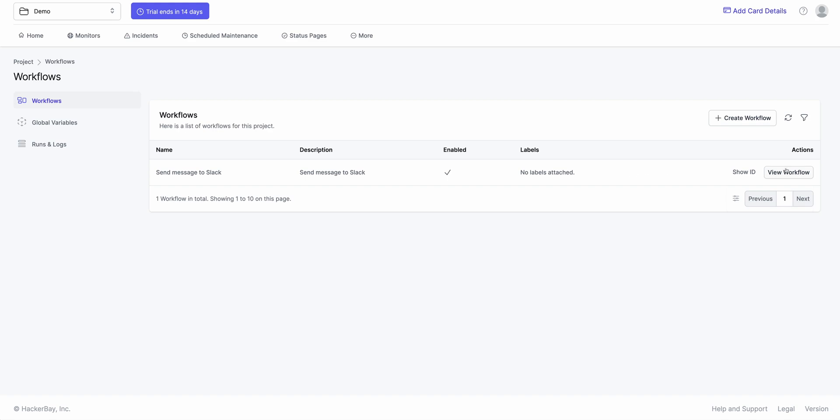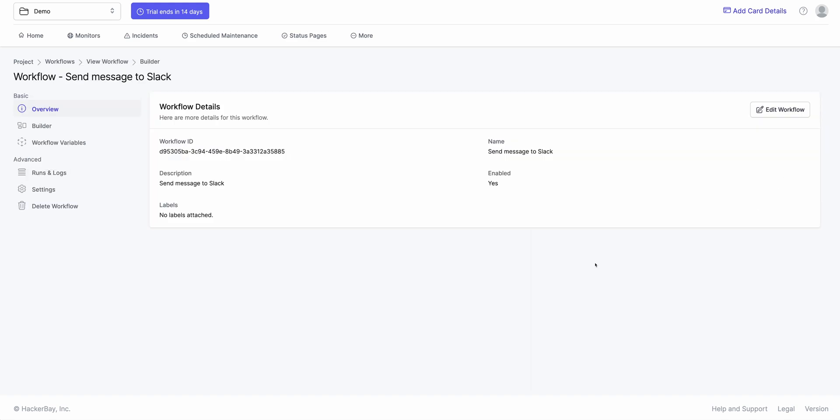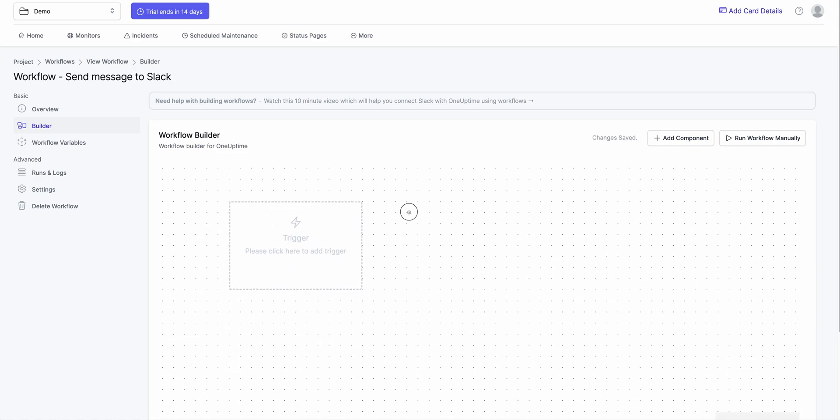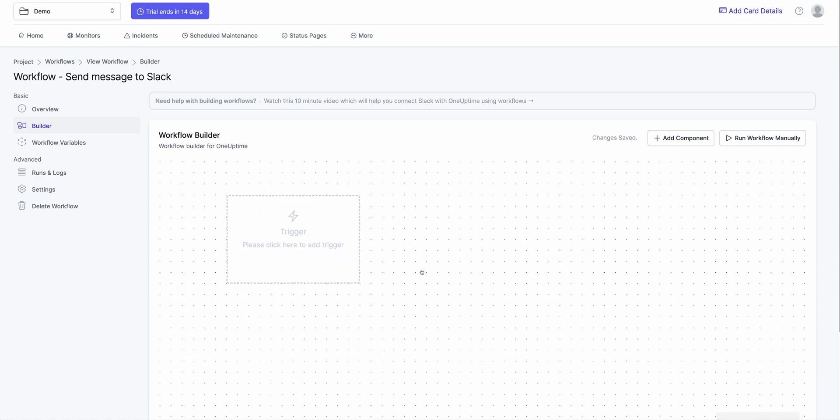When I click on View Workflow, I go to Builder. And here I see a canvas. And canvas will let me define anything I like by just dragging and dropping components and connecting it together.